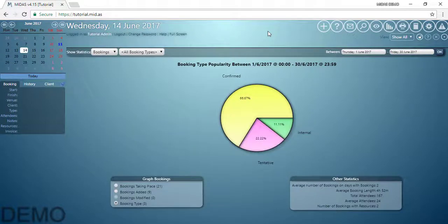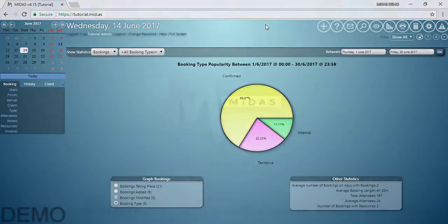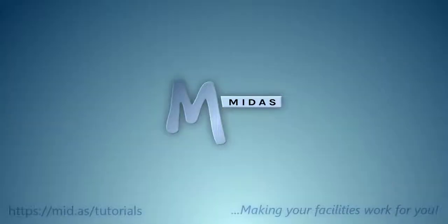One final thing to mention as well is that MIDAS allows you to export data. If you wish to generate your own reports or analysis in a third party tool, for example Excel, then data can be exported. This is covered in one of our other video tutorials. Thanks for watching and be sure to check out some of our other video tutorials online.